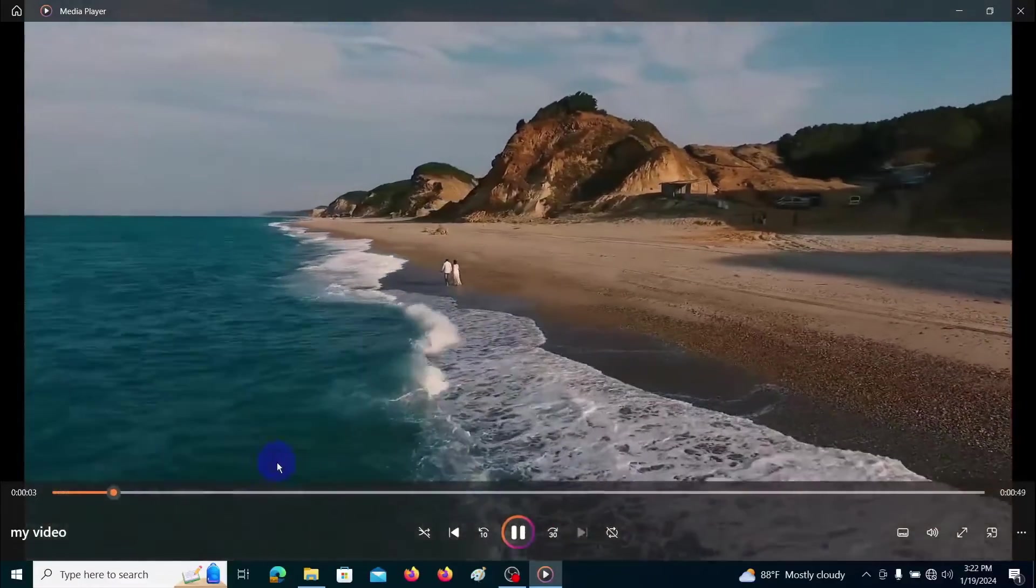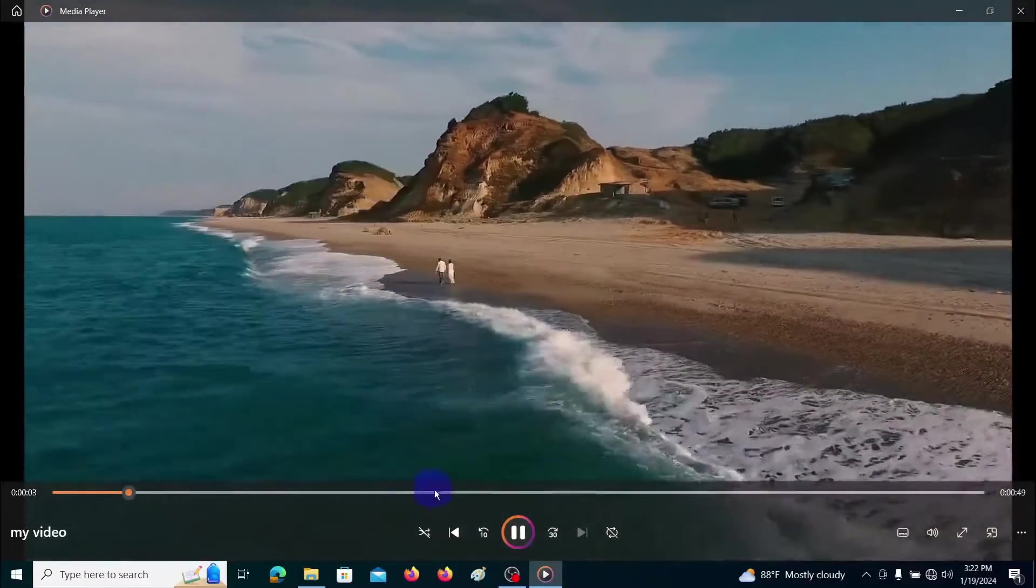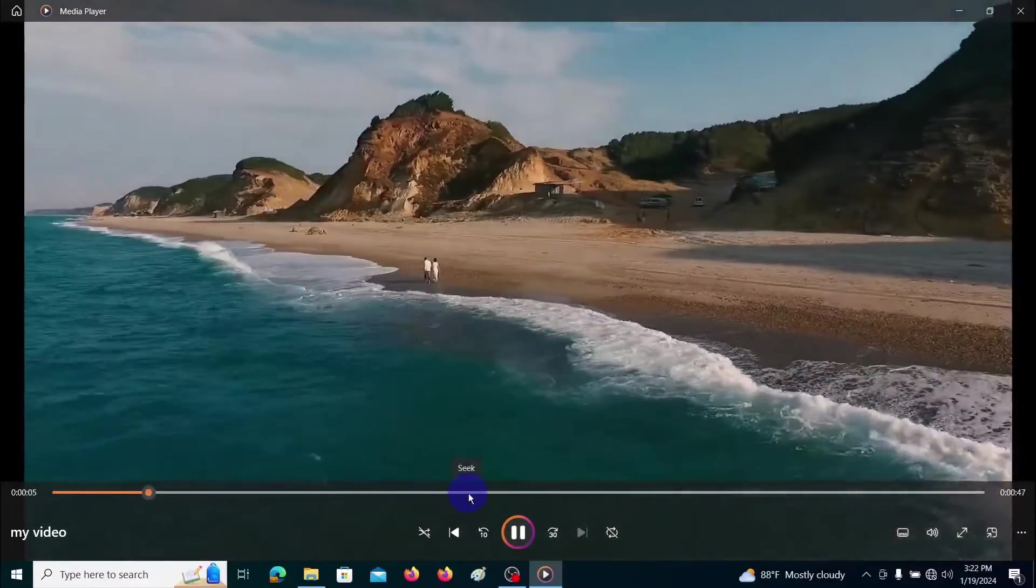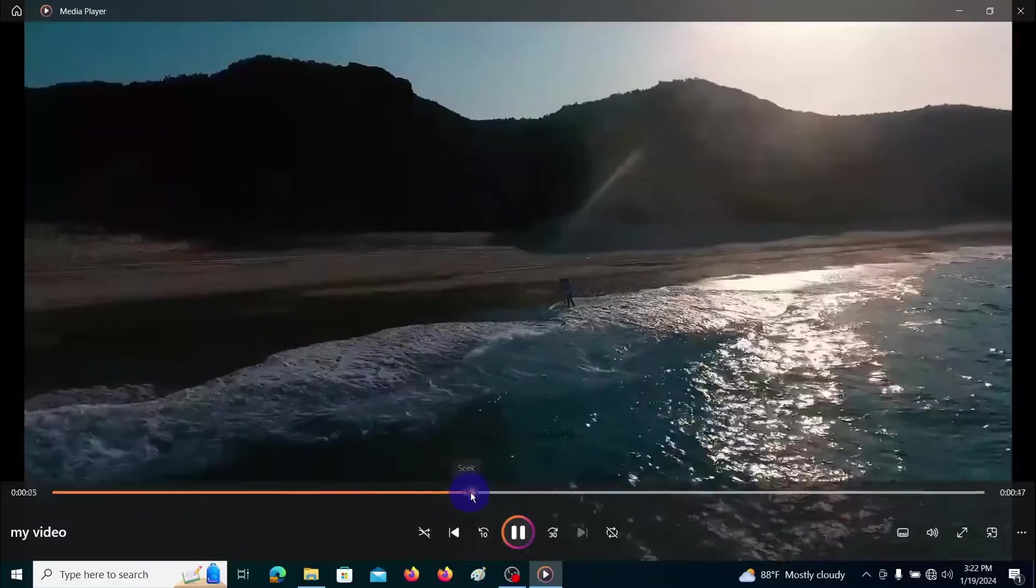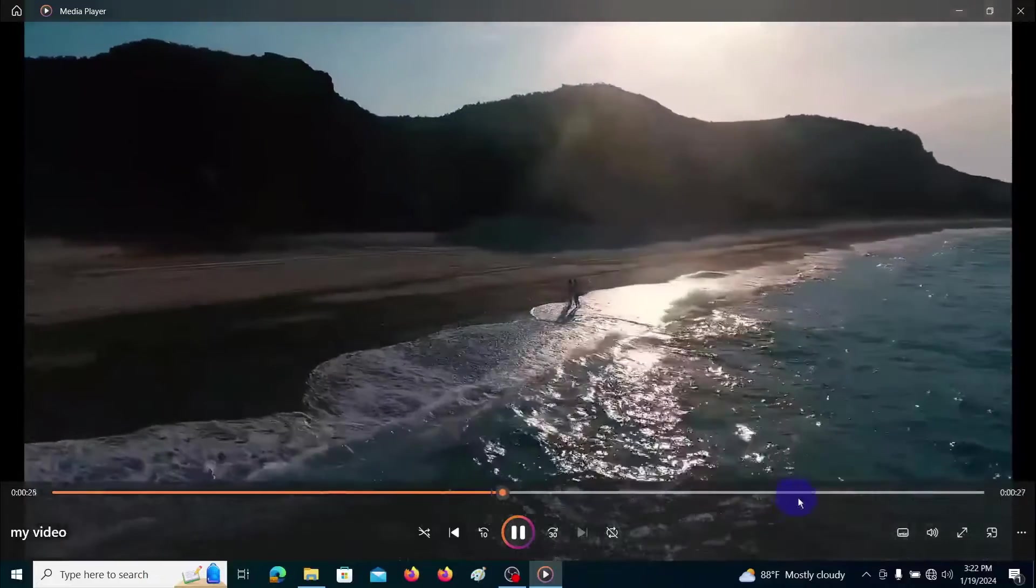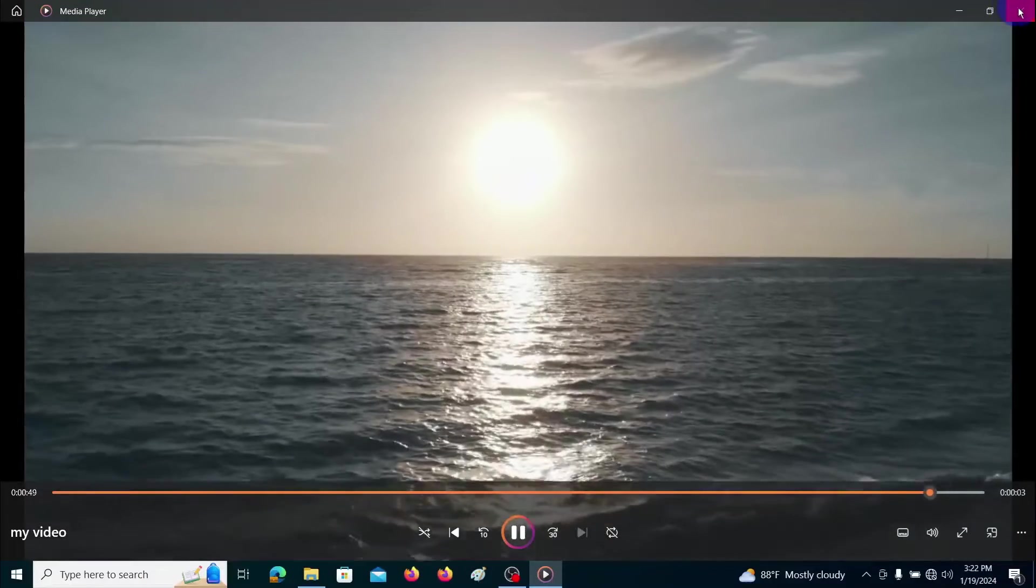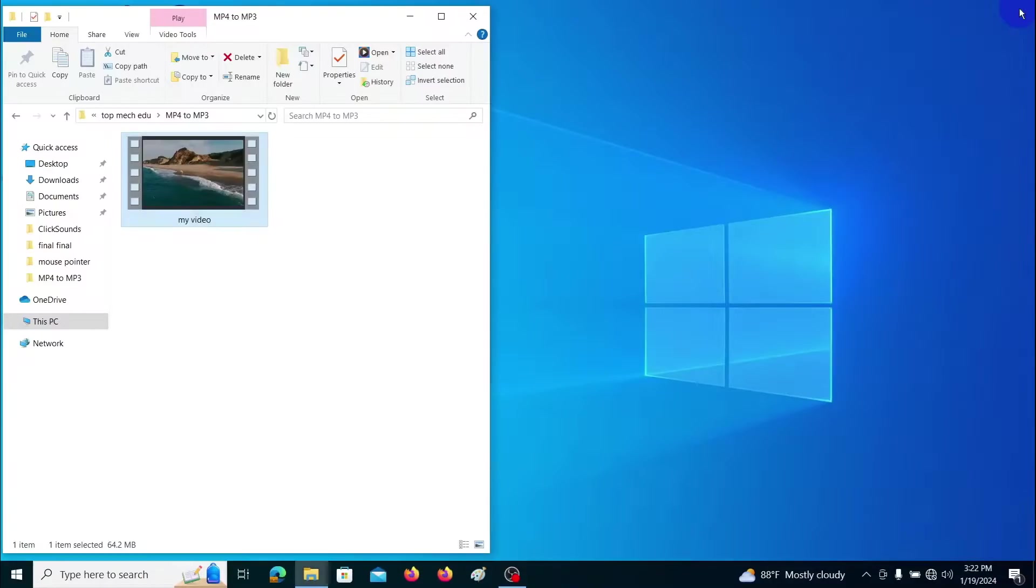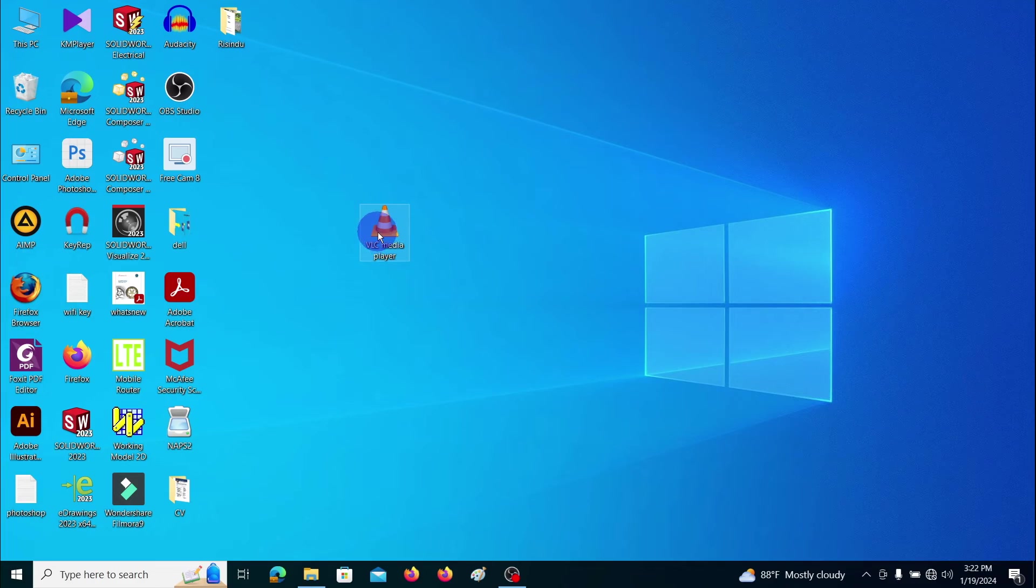For this conversion I am going to use the VLC media player. It is a free software. I'll give a link to download this software in my video description. Here I am opening the VLC media player.